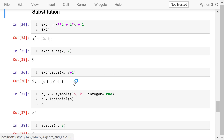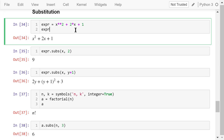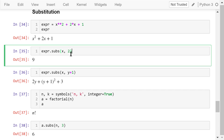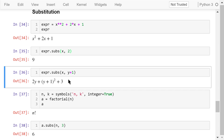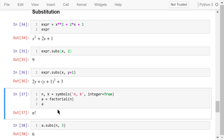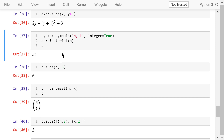We can substitute a symbol in an expression with a real number using the subs function. For example, the expression x squared plus 2x plus 1: we substitute x with 2, so the expression becomes 2 squared plus 2 times 2 plus 1, which equals 9. If we substitute x with y plus 1, this will be the new expression. Now let's create two symbols n and k — they're both integers.